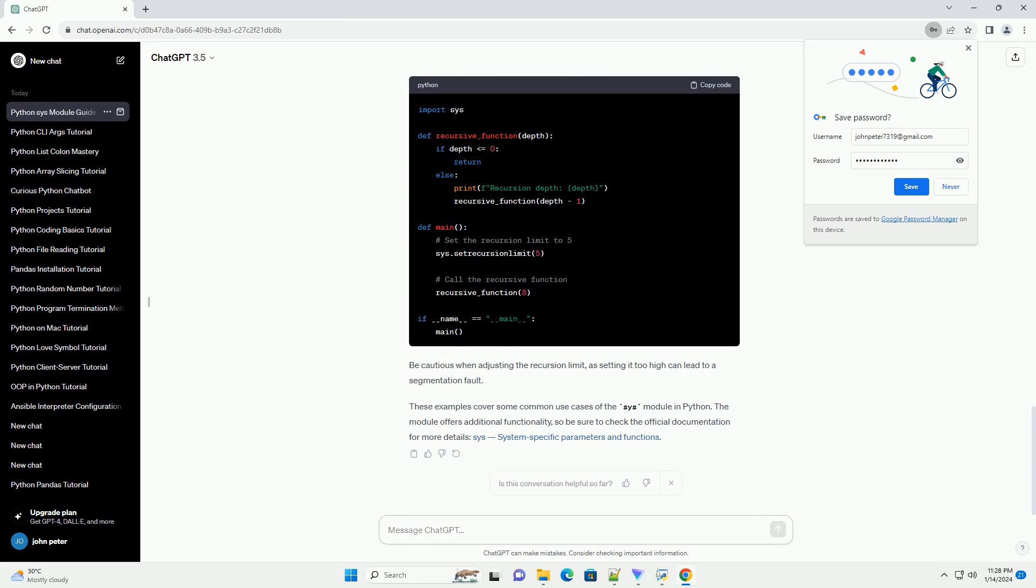SYS.setrecursionlimit allows you to set the maximum recursion depth. Be cautious when adjusting the recursion limit, as setting it too high can lead to a segmentation fault.